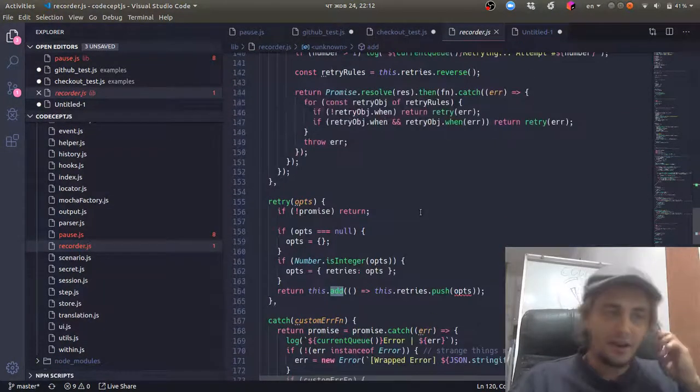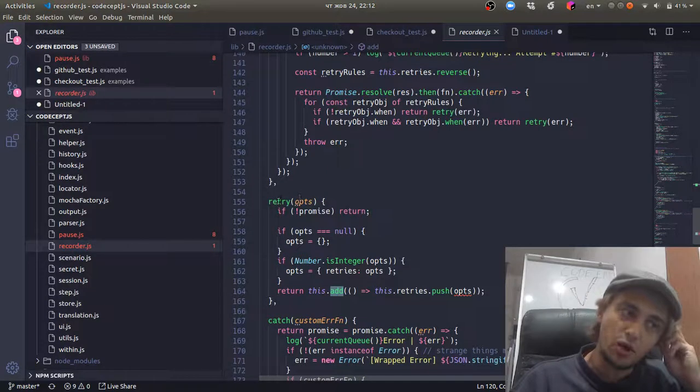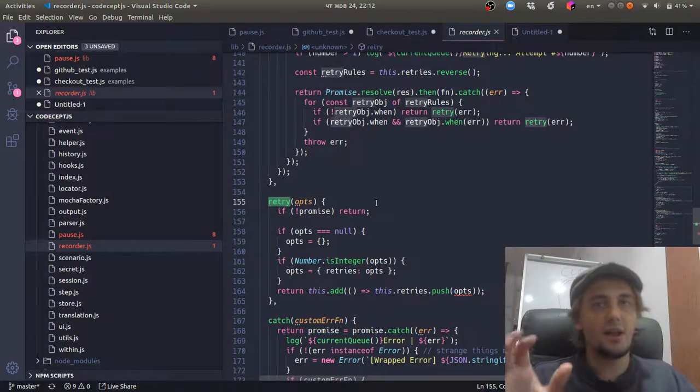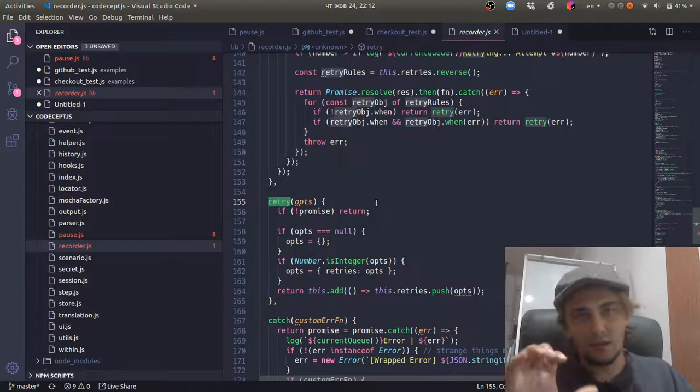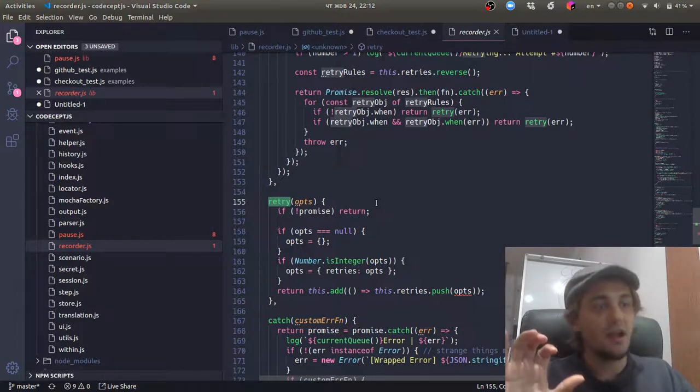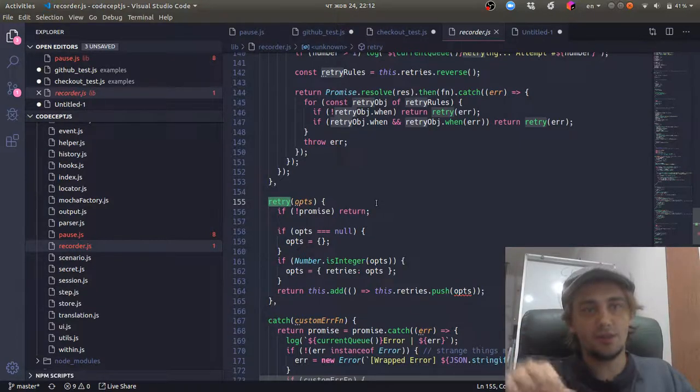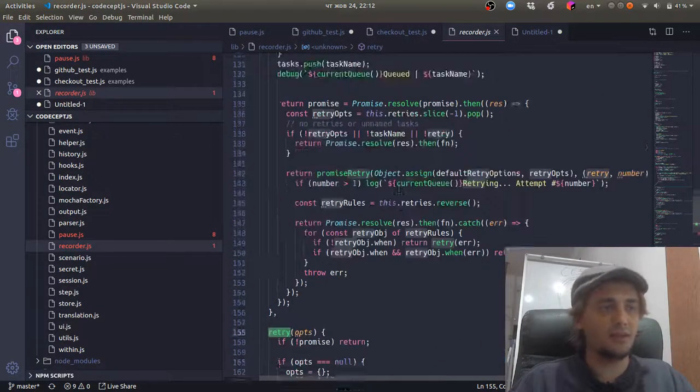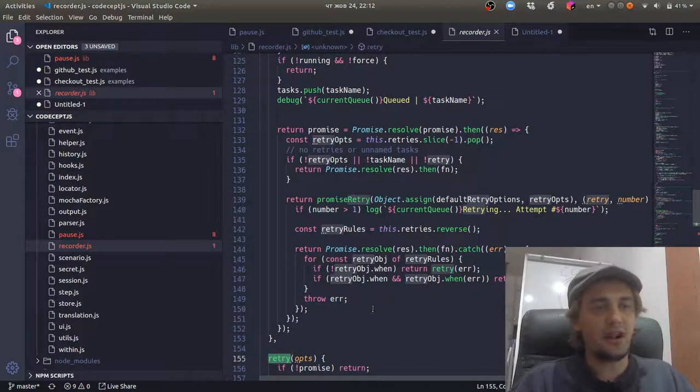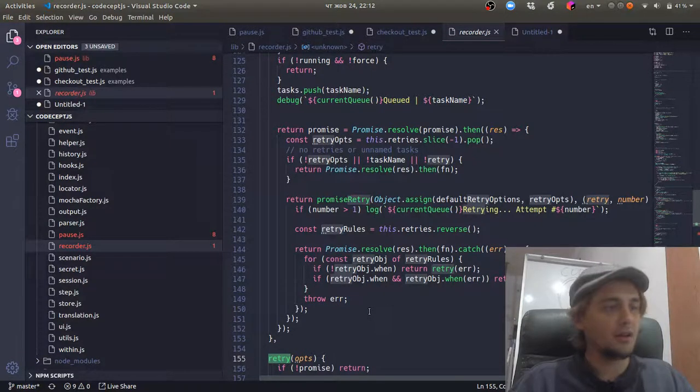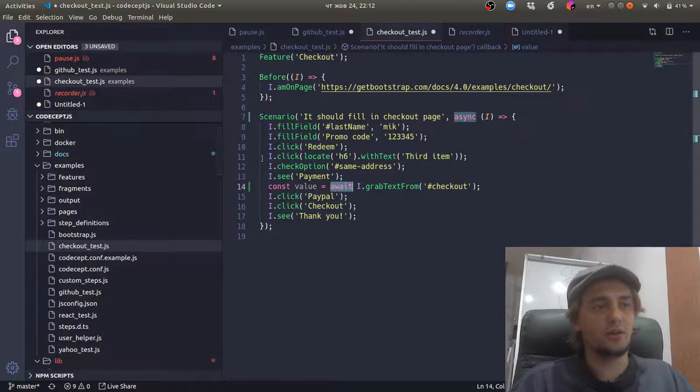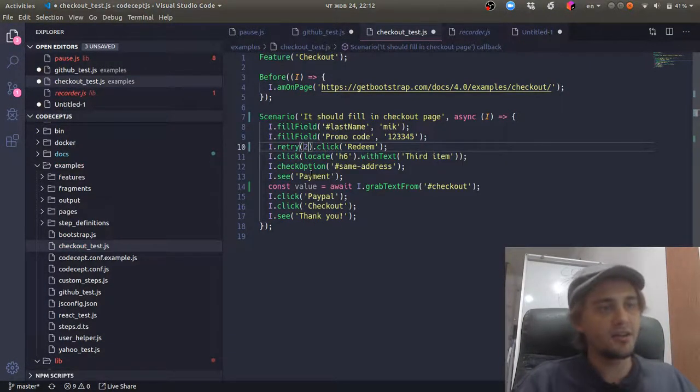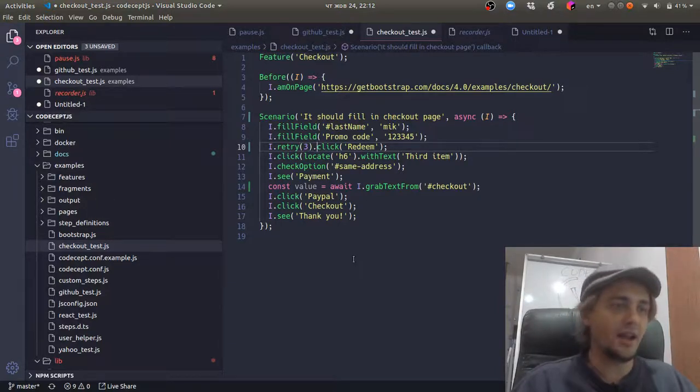And here is another cool thing about recorder: because everything happens in every set of commands are promises, we can easily retry those promises. So if some command has failed, we can easily retry this command. This is how we deal with flakiness. Probably you know that we have this retry meta command that can be used with a click.